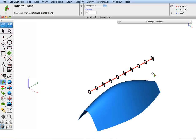When the plane is created, it takes the normal of the plane to be aligned with the tangent of the curve at the point that it is distributed.